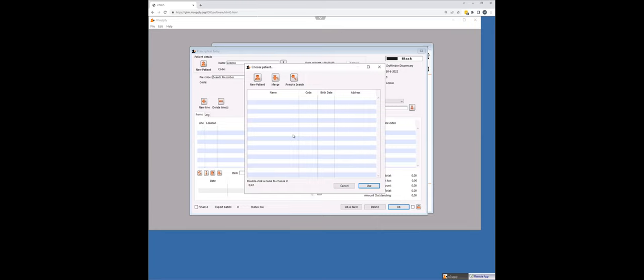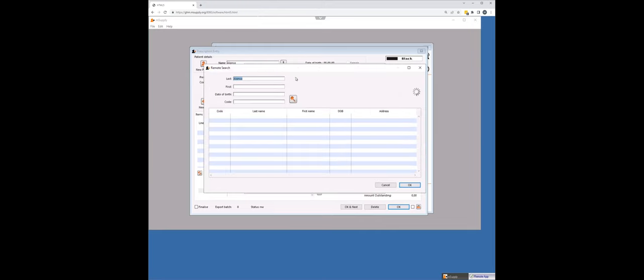Now, usually for an implementation, what we would do is do a bulk import to start with, but we then want to stay in sync with Tamanu being the source of truth for patient IDs and mSupply searching that Tamanu database rather than creating patients on Tamanu and getting discrepancies. So we're going to do a remote search.